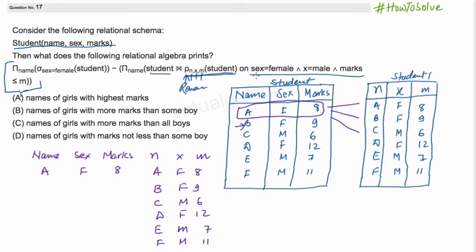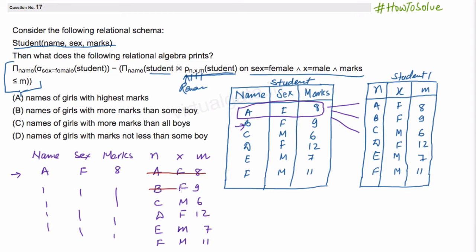We have the condition: sex should be equal to female. So this 'sex = female' condition — for this tuple it is correct, and for all the following tuples it is also correct. The next condition is x should be equal to male. So we will filter out all those tuples where x is not equal to male — this one is out, this one is out, this one is out.